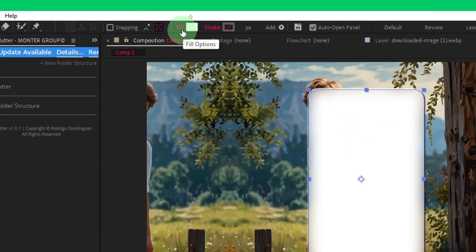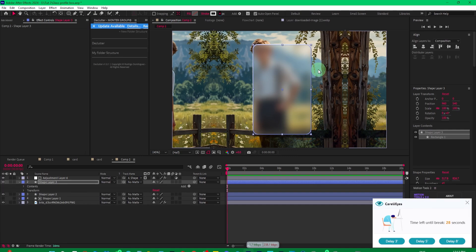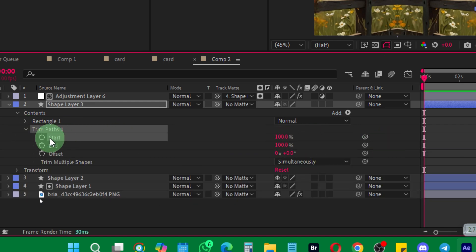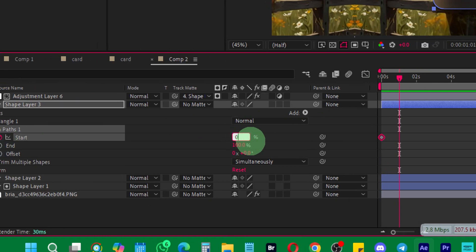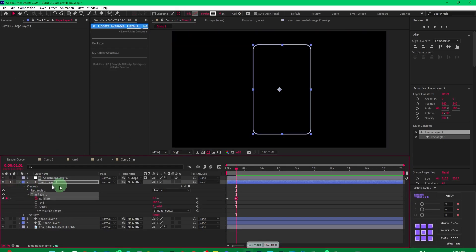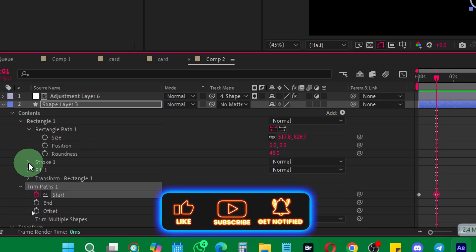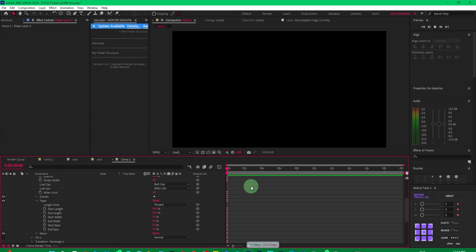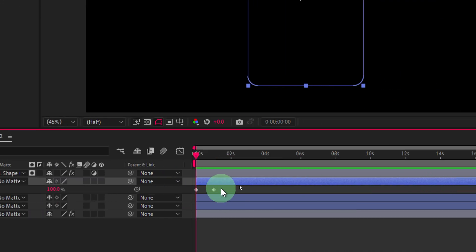Set the fill color to none and the stroke to white at about 6 pixels. Then add a trim path, and inside the trim path set the start to 100 and create a keyframe there. Go to around one second and set it to zero — that creates a drawing animation effect. Then come to the rectangle path, stroke, taper, and increase the start length and end length so you get these thinner edges, which looks amazing.